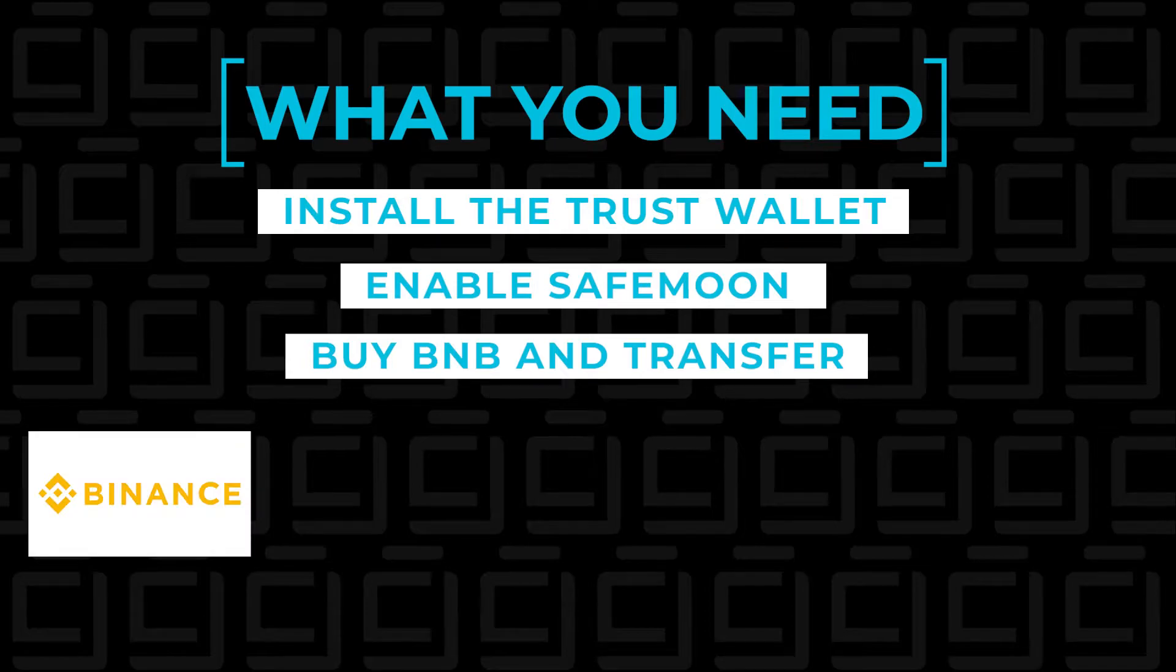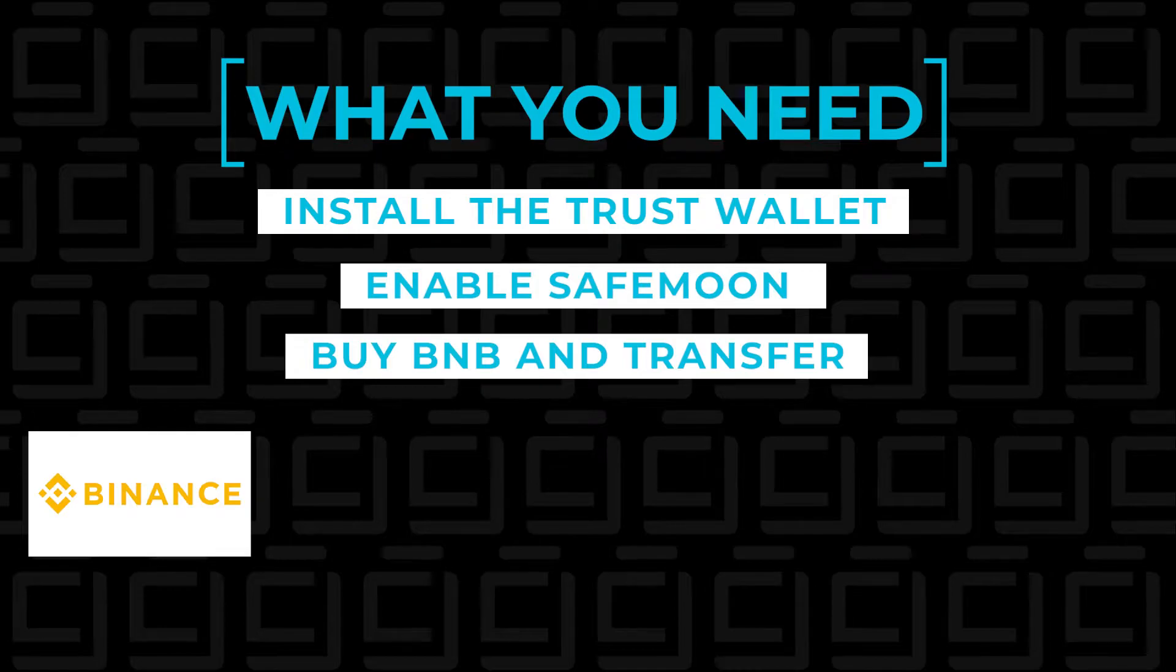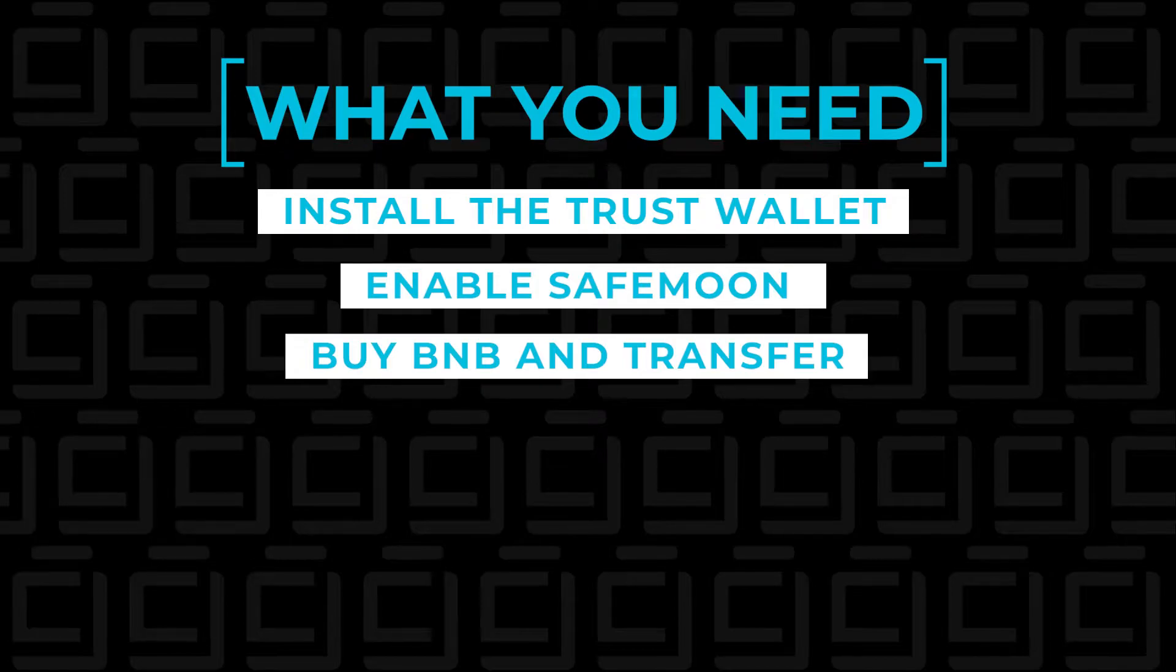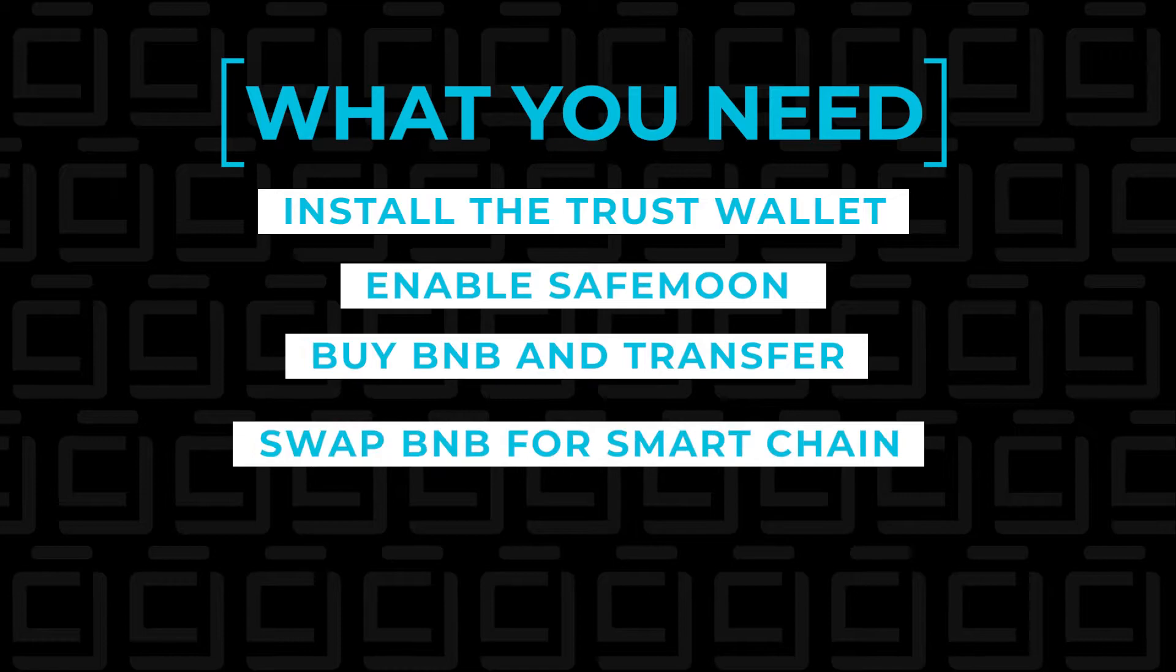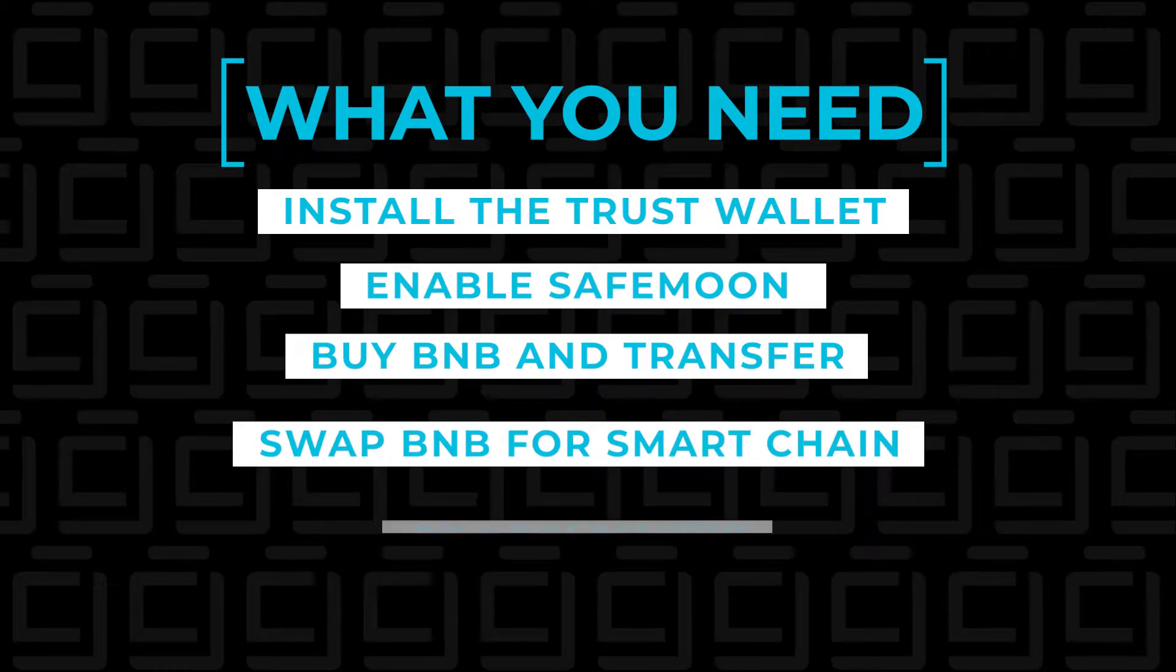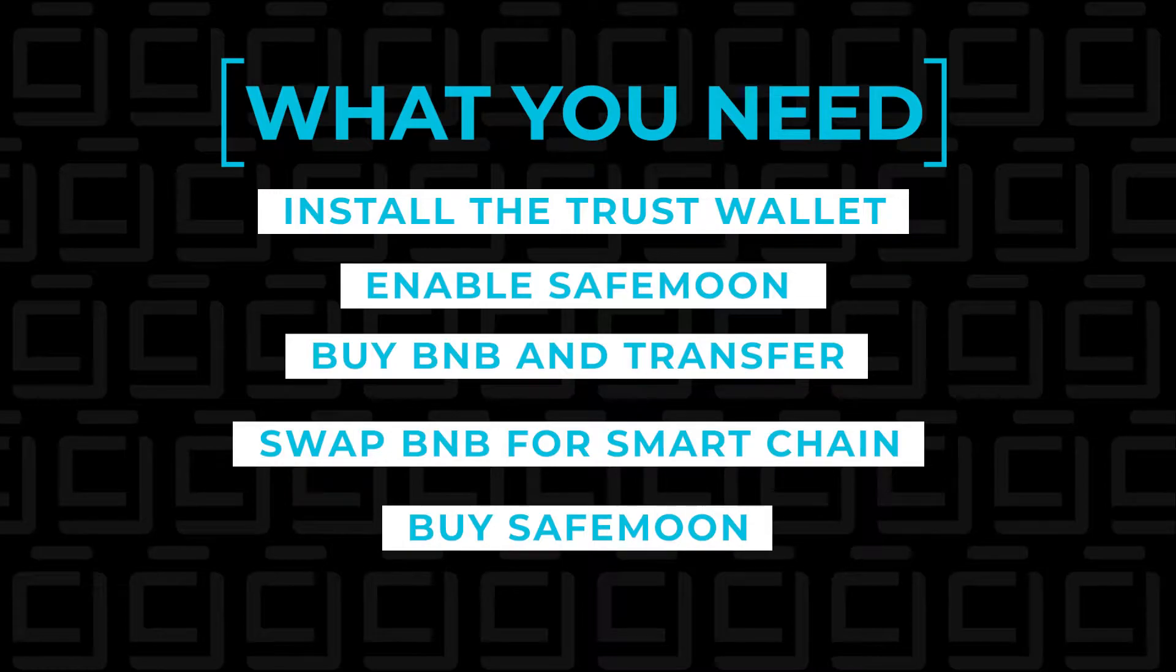I'm using Binance because I'm trying to simplify this process as easy as possible. So we're going to be doing that and then we're going to transfer the BNB coins into our Trust Wallet. Then once we've done that, we're going to swap the BNB coins for the Smart Chain, and finally when we have Smart Chain, we can go into PancakeSwap and buy SafeMoon.